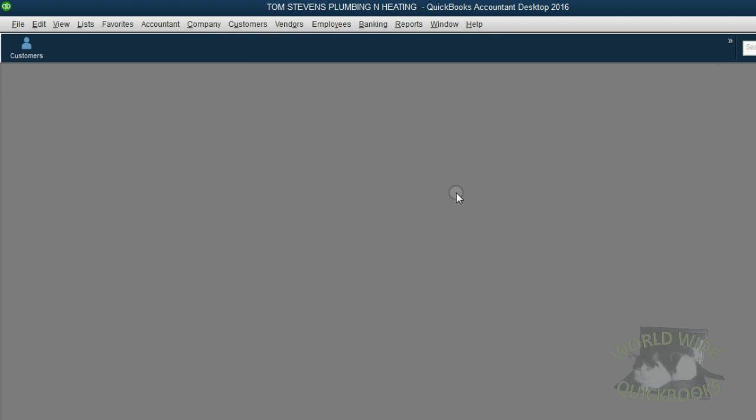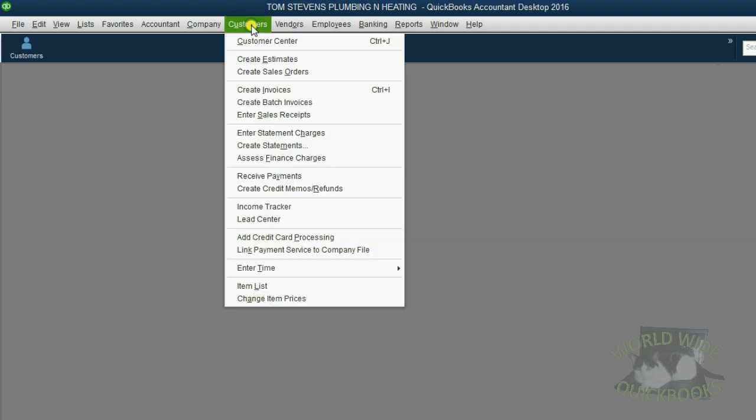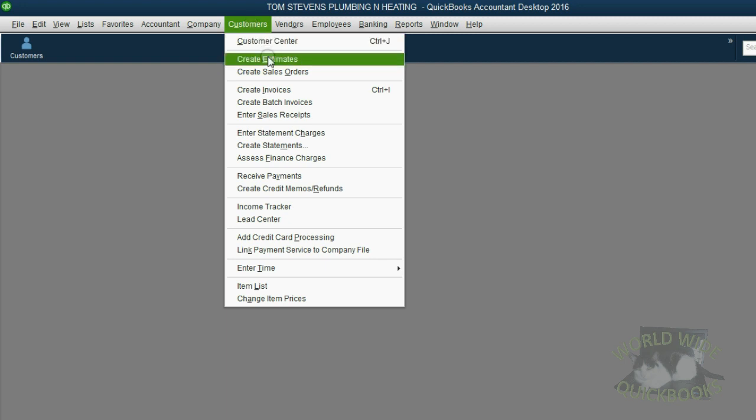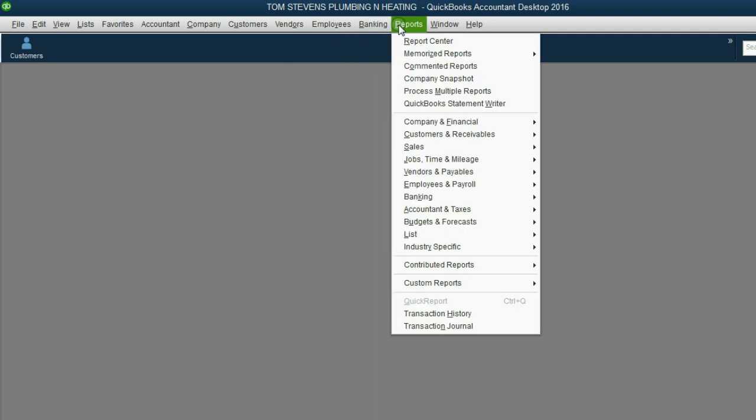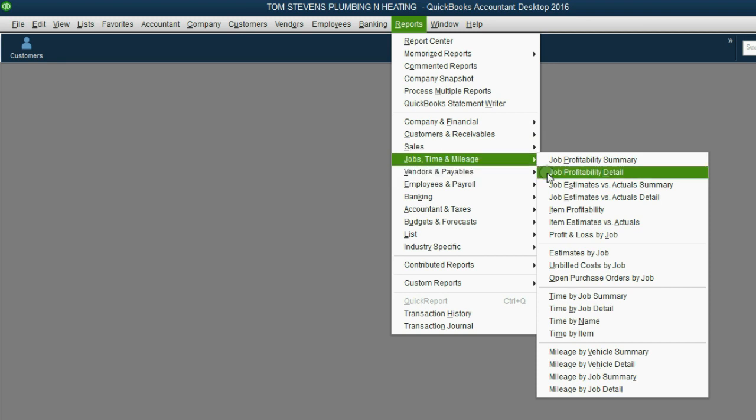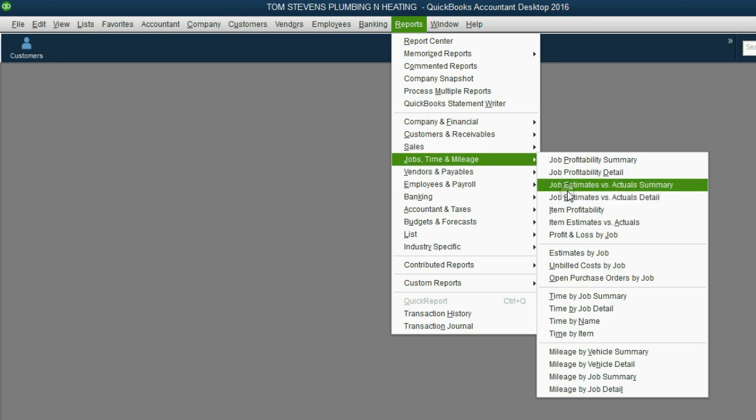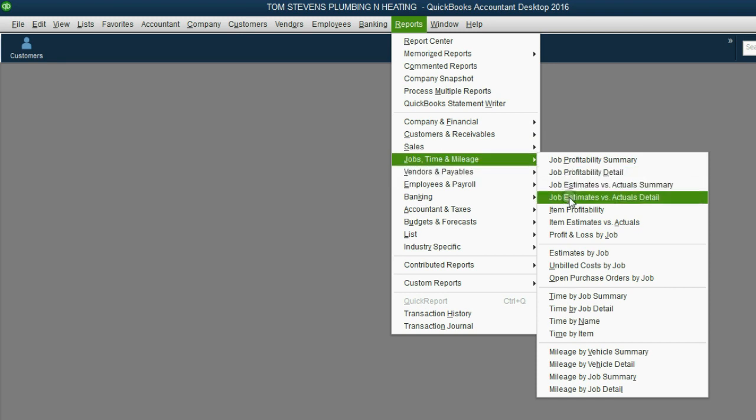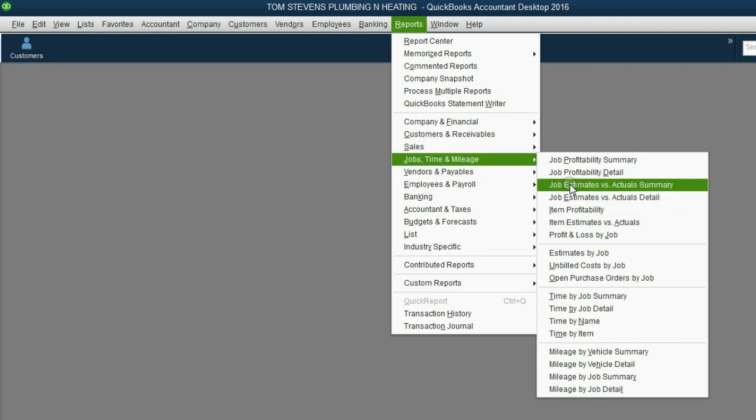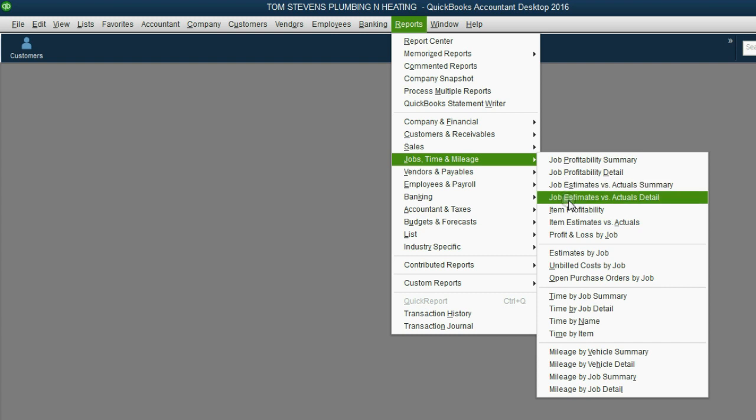You will notice your file has changed. Now, when you click Customers from the main menu, there is a choice to create estimates, because you just activated it. You should also look at the Reports main menu under Jobs, Time, and Mileage, and now you can see there are specific reports for estimates that have been placed here after you activated estimates in the Preferences window.